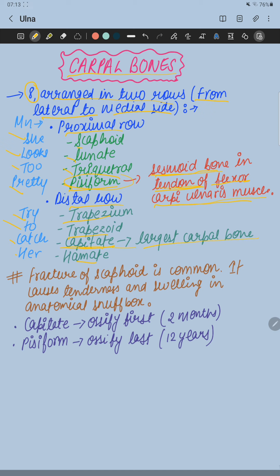In this image, this is the proximal row. The bones in the proximal row from lateral to medial side are: first, scaphoid; second, lunate; third, triquetral; and then pisiform, the small bone.